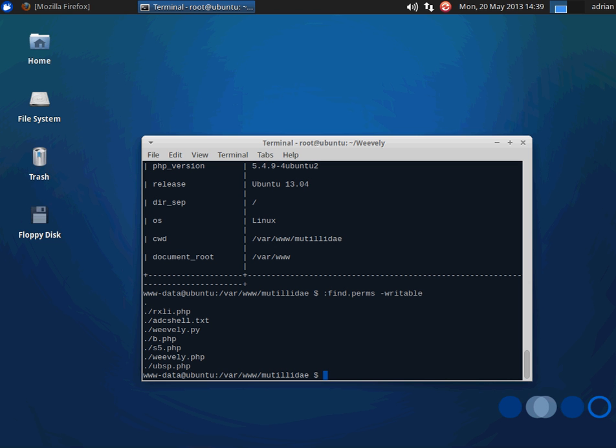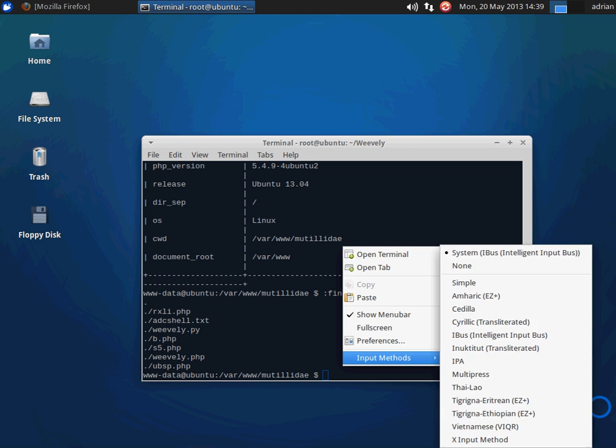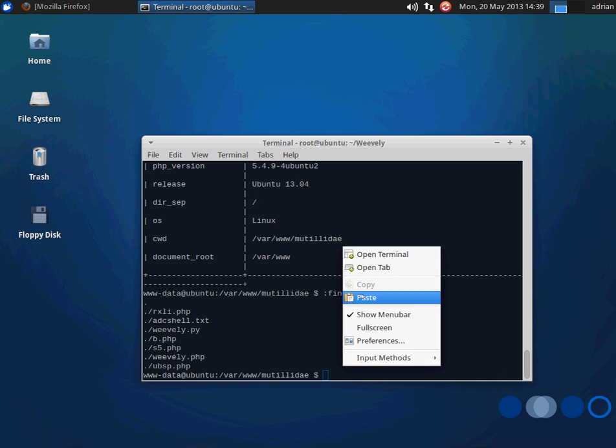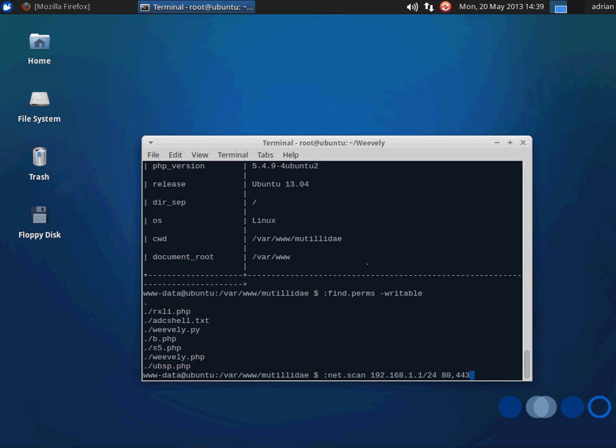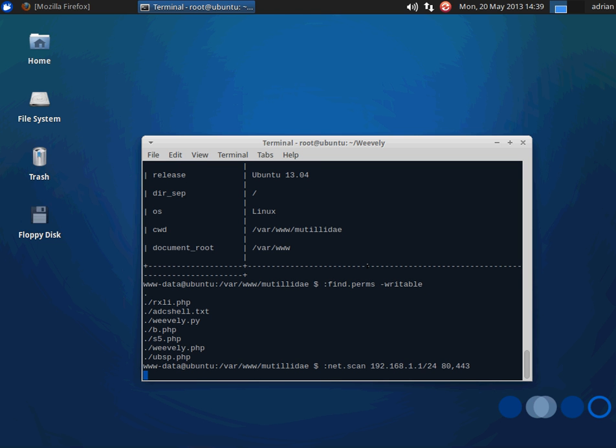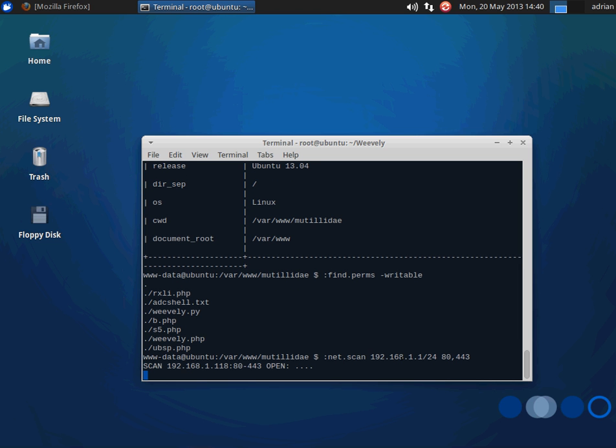We can also do things like scan the network, which is nifty. Now the output from this is a little bit hard to read. It's going to start saying open, open, open on things that aren't open. It's not actually open unless you see the host name listed on the right. I'll show that here in a second. I'm going to pause the video.